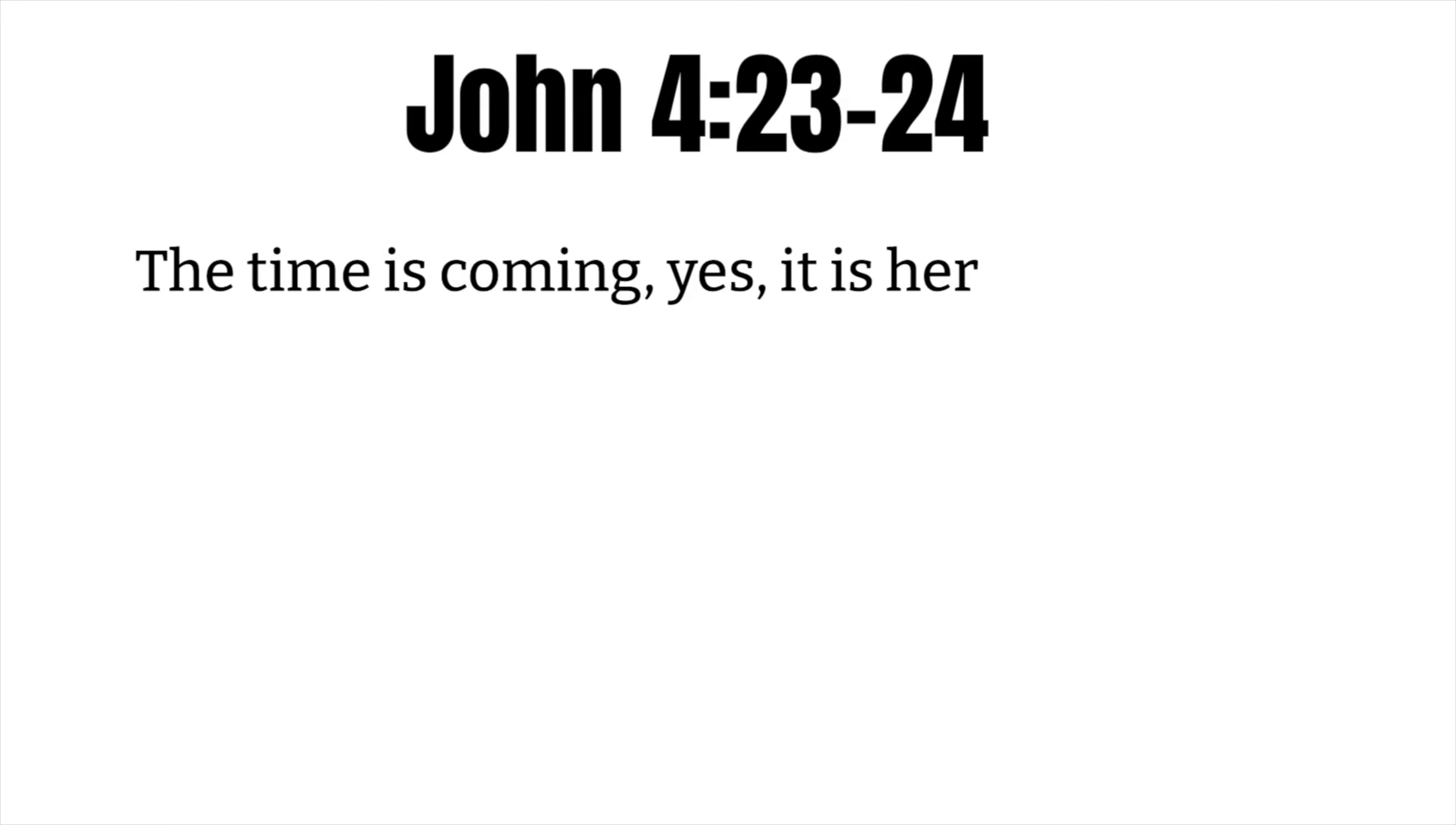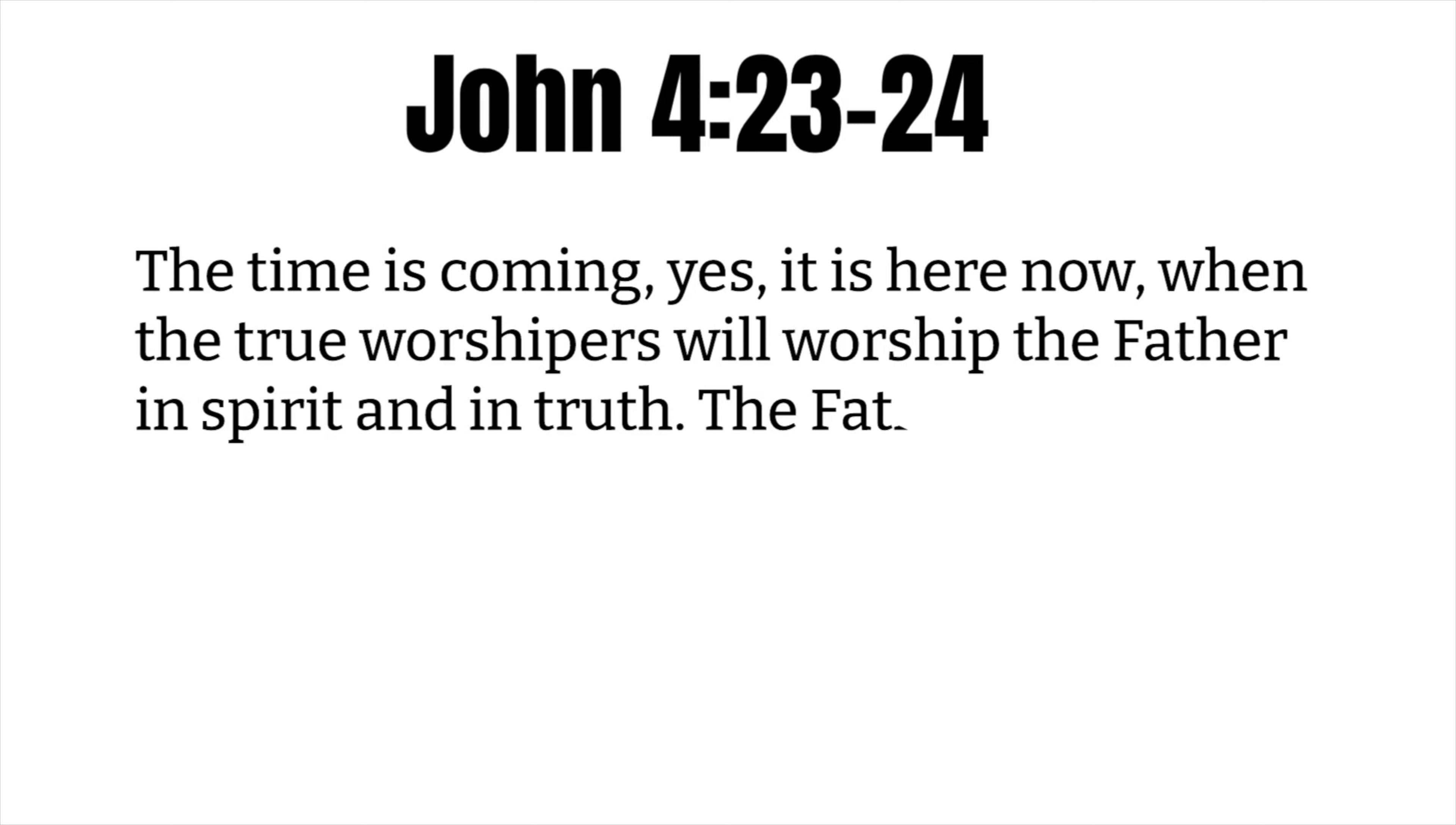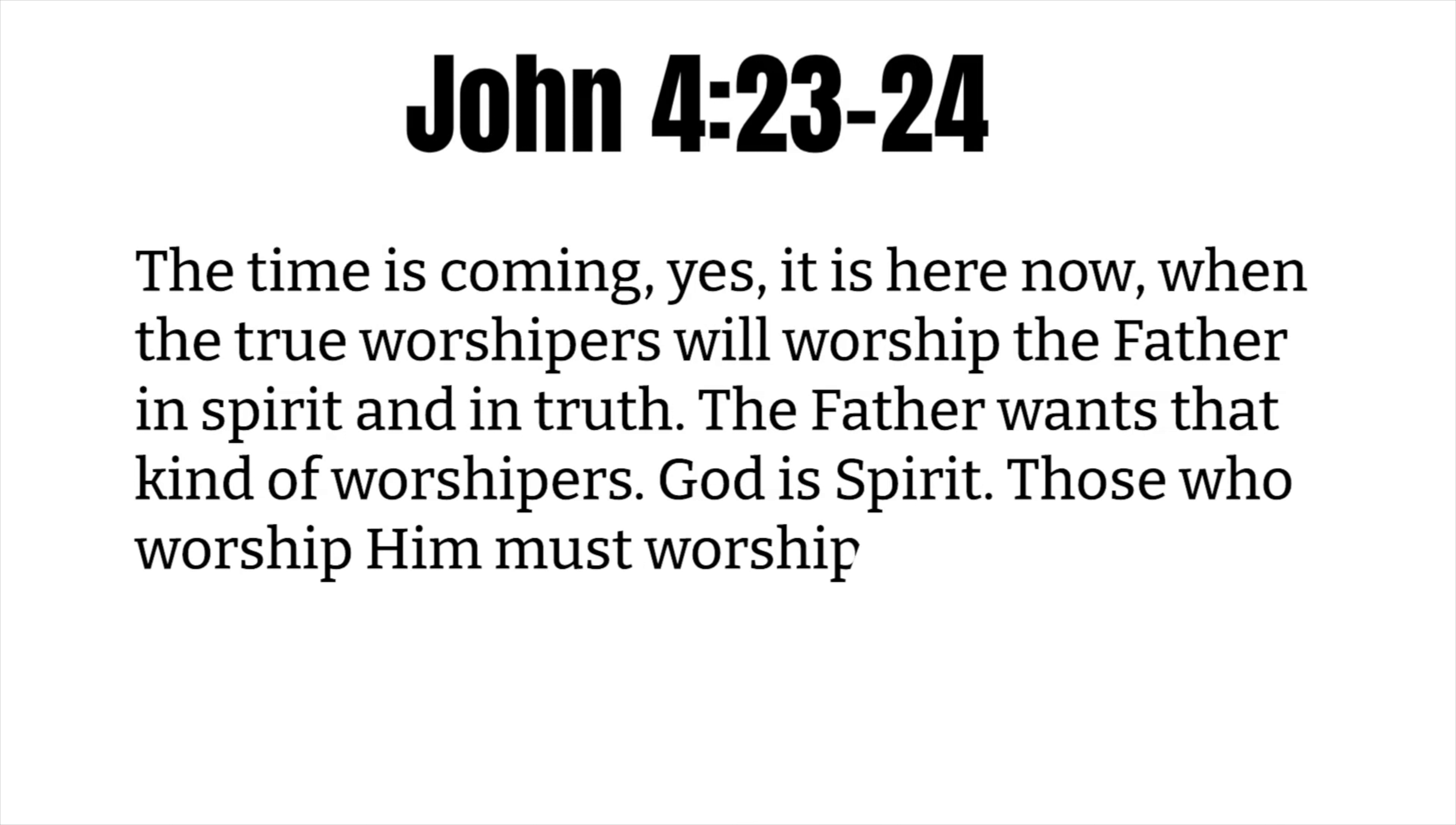John 4, verses 23 and 24: The time is coming. Yes, it is here now, when the true worshipers will worship the Father in spirit and in truth. The Father wants that kind of worshipers. God is spirit. Those who worship him must worship him in spirit and in truth.